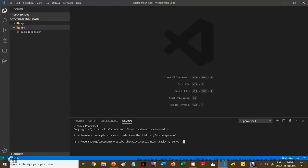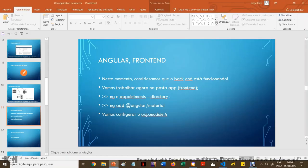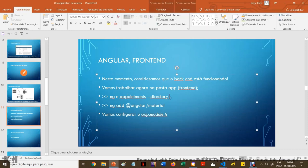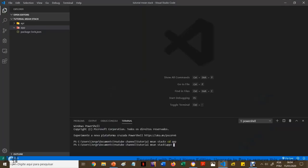Então, vamos mudar para a pasta — vamos entrar na pasta, porque estamos mudando da pasta API. Aqui está a linha de comando. Essa linha de comando, inicialmente, pode parecer estranha, não familiar, mas uma vez que você pega o jeito, você começa a ficar familiar.